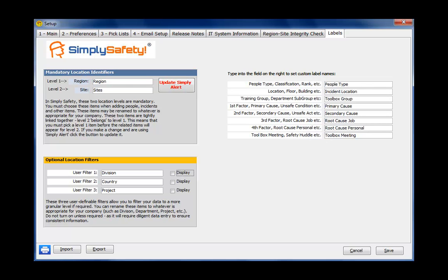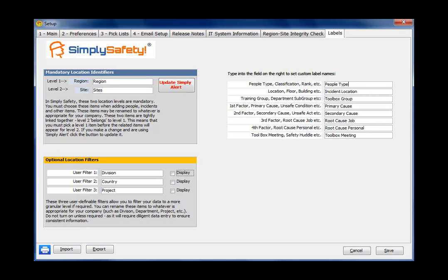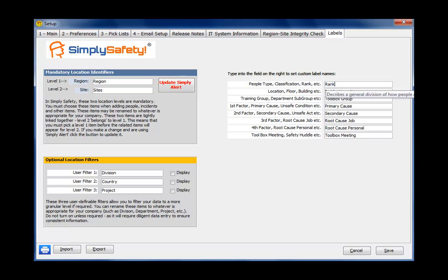On the right side of the screen is a number of the standard labels used throughout Simply Safety. For example, PeopleType. If you didn't want to call it PeopleType, if you wanted to call it Rank, you'd just change that to Rank and save. Then when you went into the People module or anywhere else in the program, that name would be called Rank. If you want to go back to PeopleType, just, again, type in PeopleType and click Save.